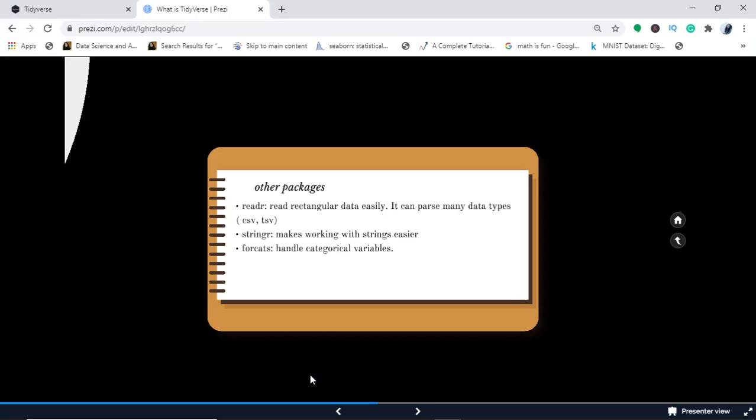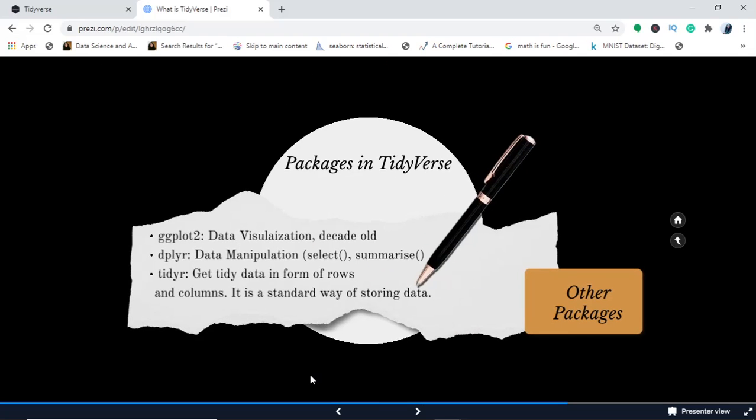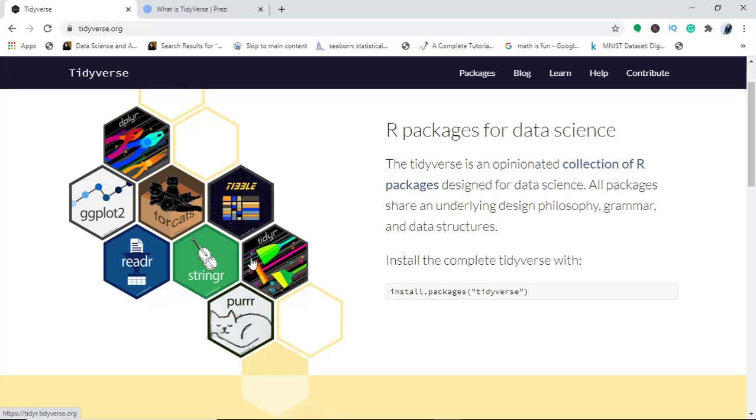So this was just an introductory thing about the packages in Tidyverse. I'll come to the site again—the site description and link will be provided. There are other packages like tibble and purrr. I have not gone through purrr and tibble yet, so I'll just give you a basic introduction about purrr.